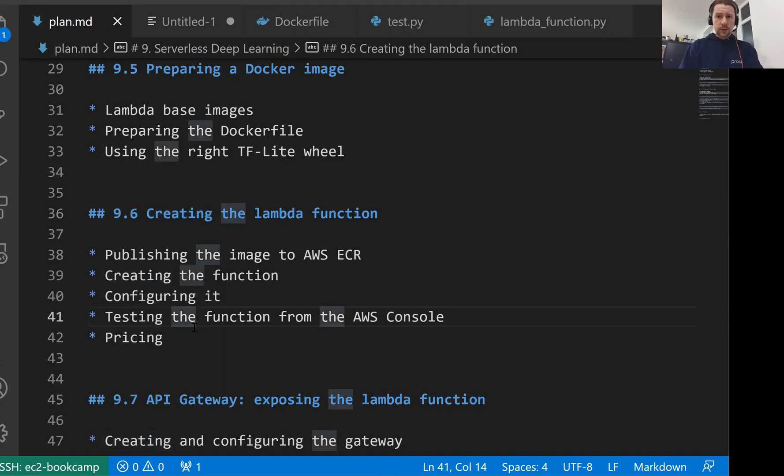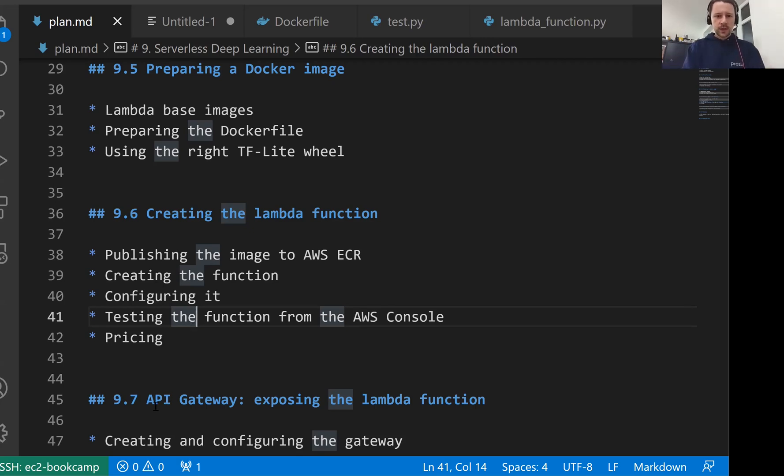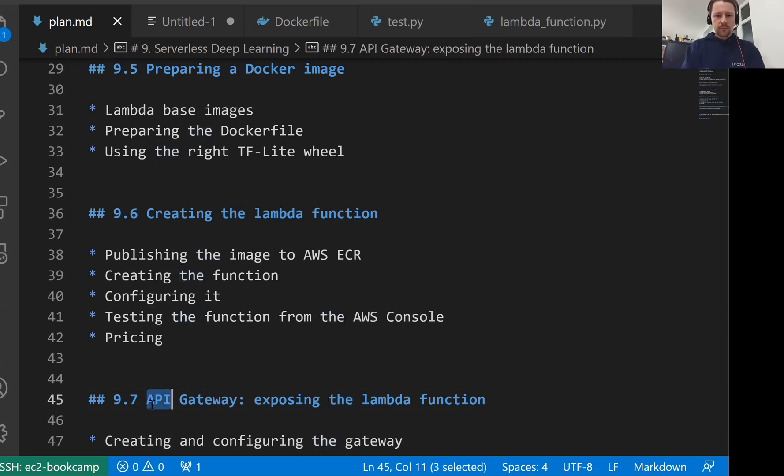And that's it for this lesson. And what we will do next in the next lesson is we will see how to expose the Lambda function we just created as a web service. For that, we will use API Gateway. See you soon.